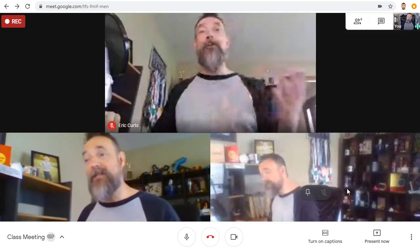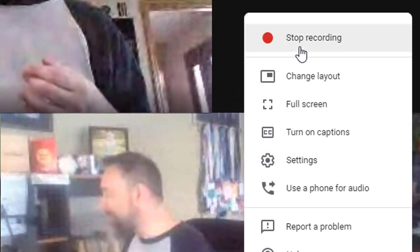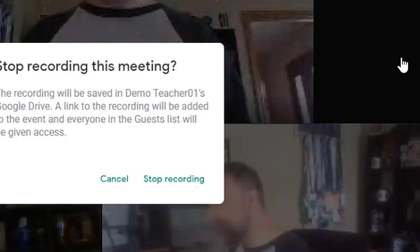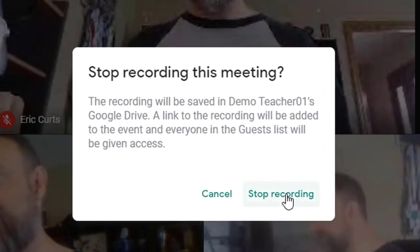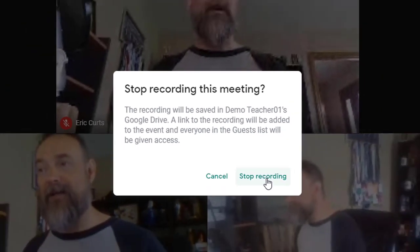Now, when you're ready to end the recording, just click the three dots button again and choose stop recording. And then click stop recording once more to verify.